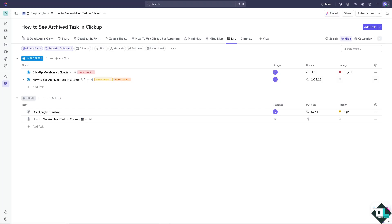Viewing archive tasks in ClickUp is a straightforward process that is helpful, especially when managing ongoing projects, tracking progress, or needing historical context.